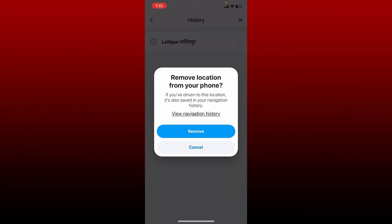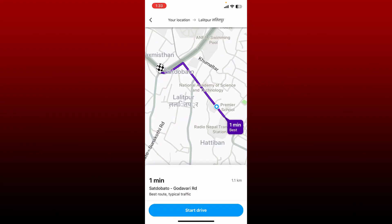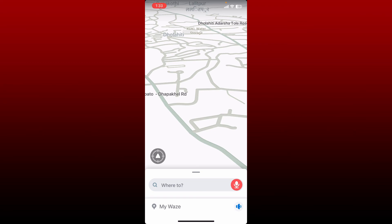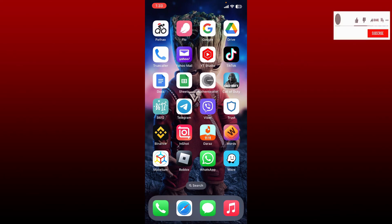Tap Remove one more time from the pop-up, and soon after you do that, you'll be able to clear out your recent search history on Waze application. That is how it can be done. I hope the tutorial was helpful to you. If it was, go ahead and give us a thumbs up. I'll be back soon with more videos like this. Thank you for watching.